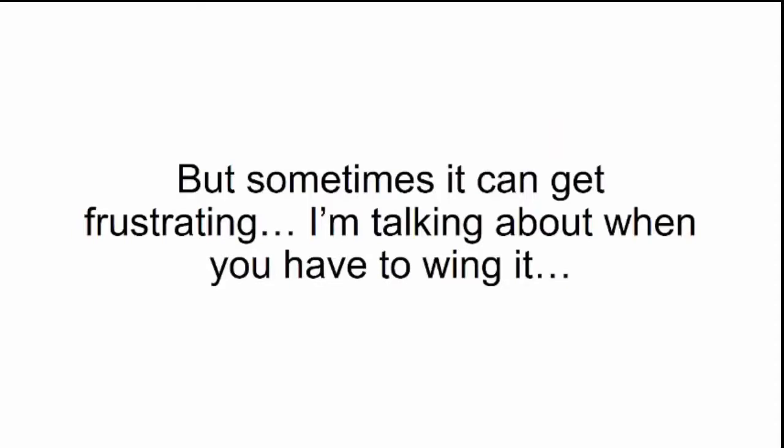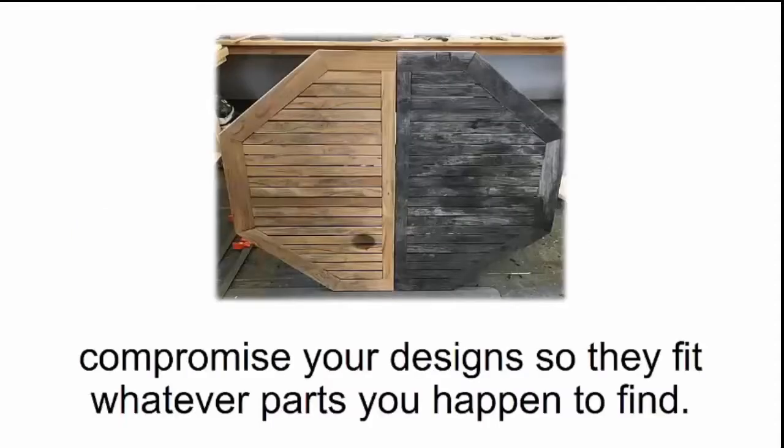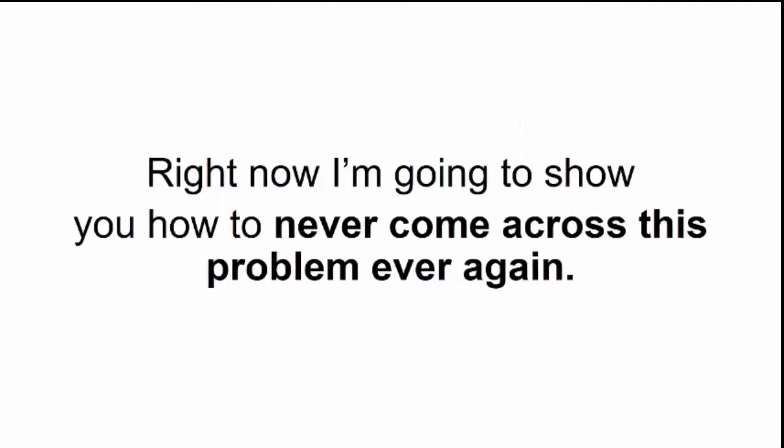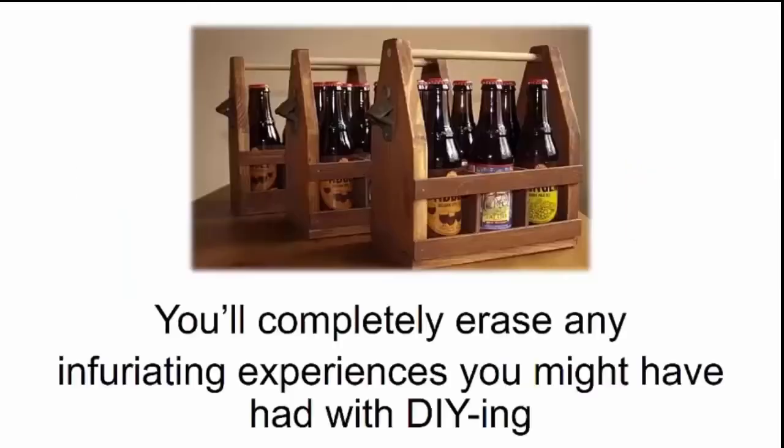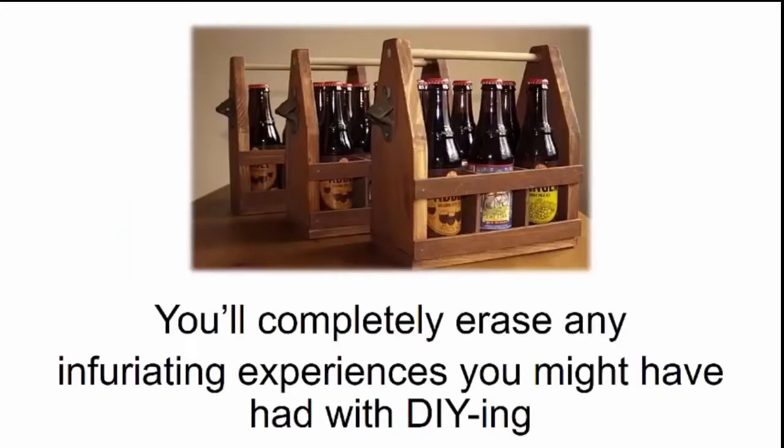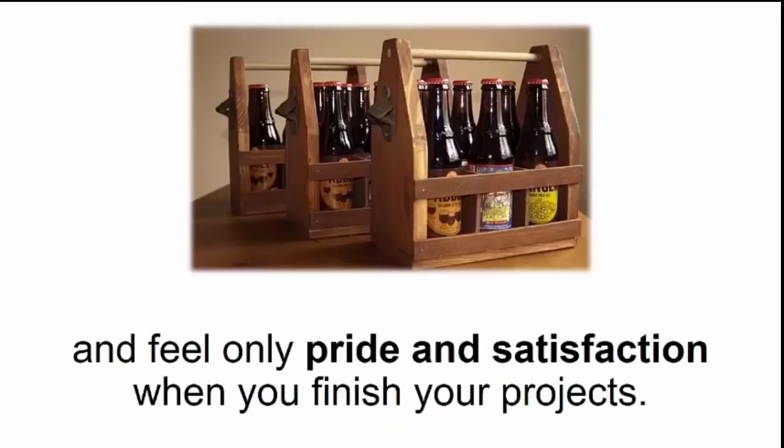But sometimes it can get frustrating. I'm talking about when you have to wing it, compromise your designs so they fit whatever parts you happen to find. Right now I'm going to show you how to never come across this problem ever again. You'll completely erase any infuriating experiences you might have had with DIYing.